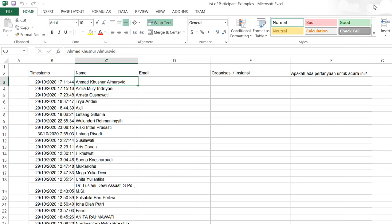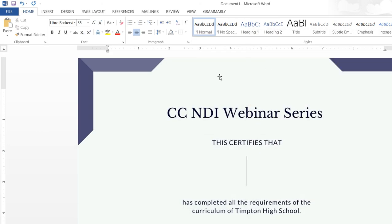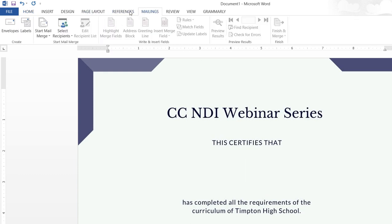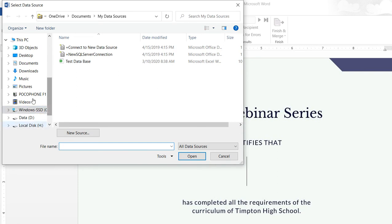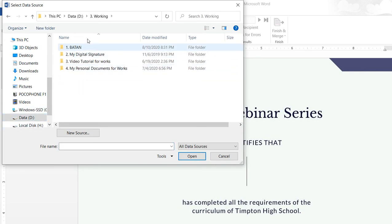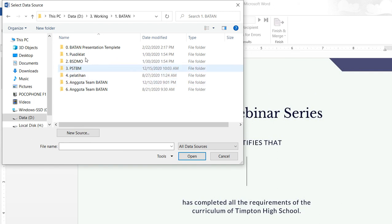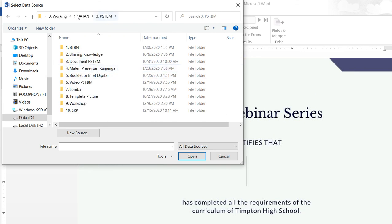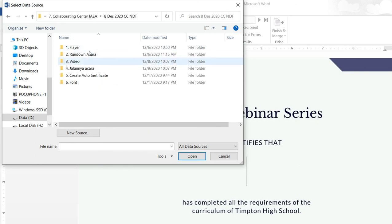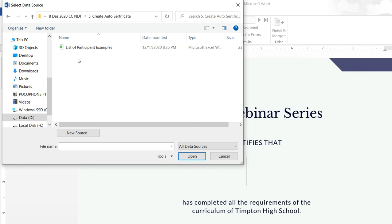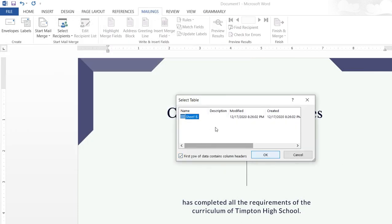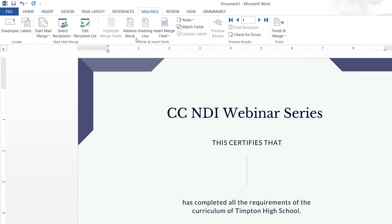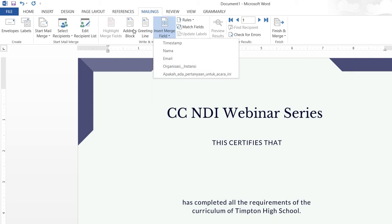There are a lot of participants. What I need to do is click the Mailings tab, then select recipients, and use an existing file list. Now I need to find the folder where I saved the database. I'll locate it and click Open, then click OK.